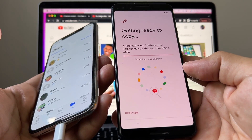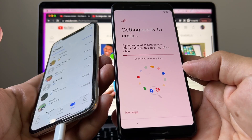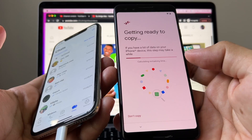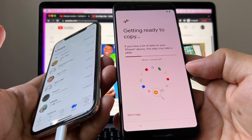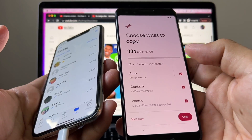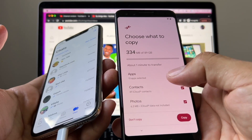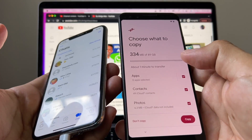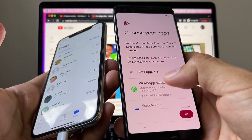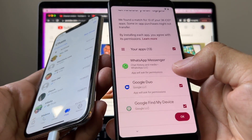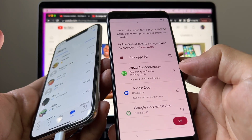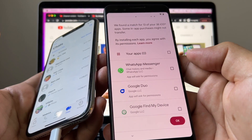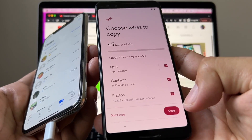It says 'Calculating remaining time' — here you have to be patient, and that's why I asked you at the beginning to make sure both devices are charged 100%, because we don't know how long this is going to take. It's going pretty fast — about one minute left. It says 'Choose what to copy': you have apps, contacts, photos, messages, calendars. I'm gonna choose everything, but on the apps I can see 13 apps and WhatsApp Messenger is there. Since this video is about WhatsApp, I'm gonna deselect all apps and select WhatsApp Messenger only, then click OK.